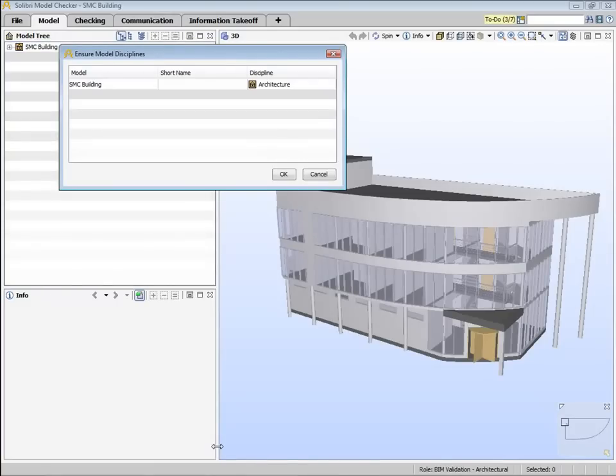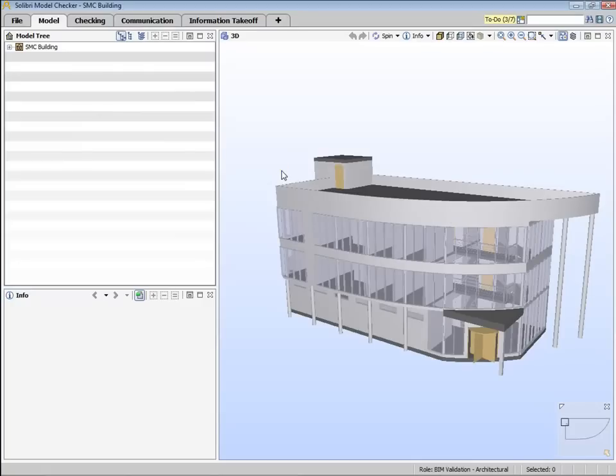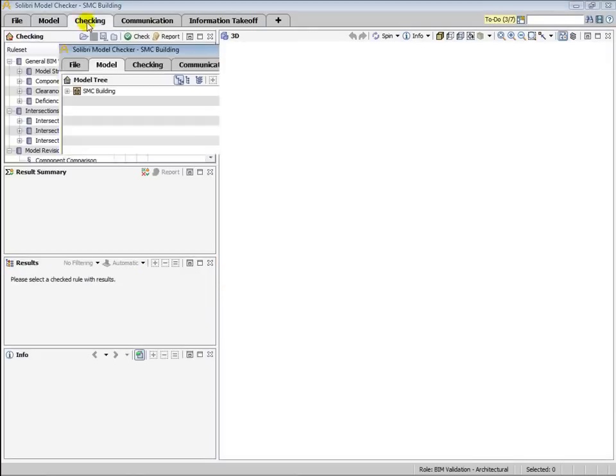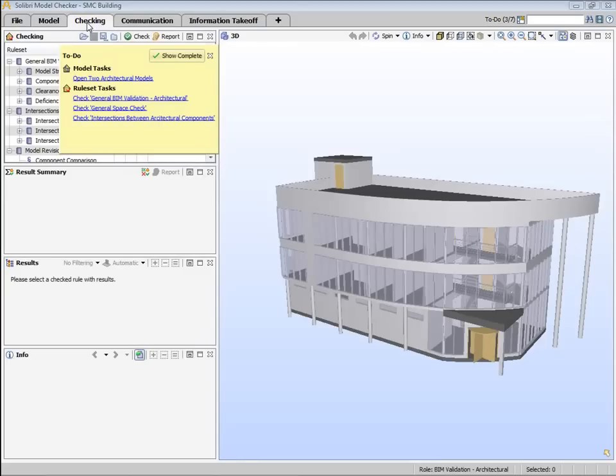Once this is loaded, we can click on the checking or the information takeoff tab, and we'll see that the rule sets that are loaded and the information takeoffs that are loaded are the default choices that we've made from our role.